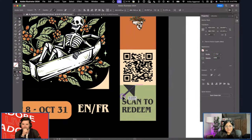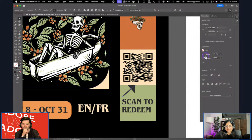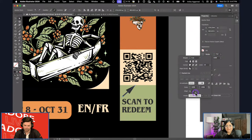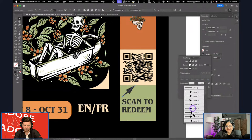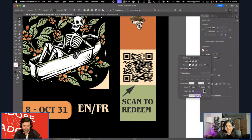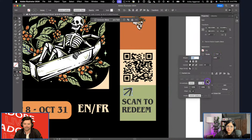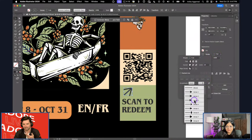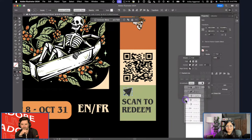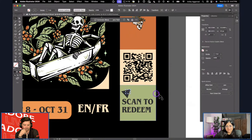A question from chat: could you have changed the QR code colors using generative recolor, or does that only work on vector images? While it's an image, you cannot use generative recolor. But once you convert it via image trace to vector, then you can change it to any color — as long as the contrast is sufficient for scanning.